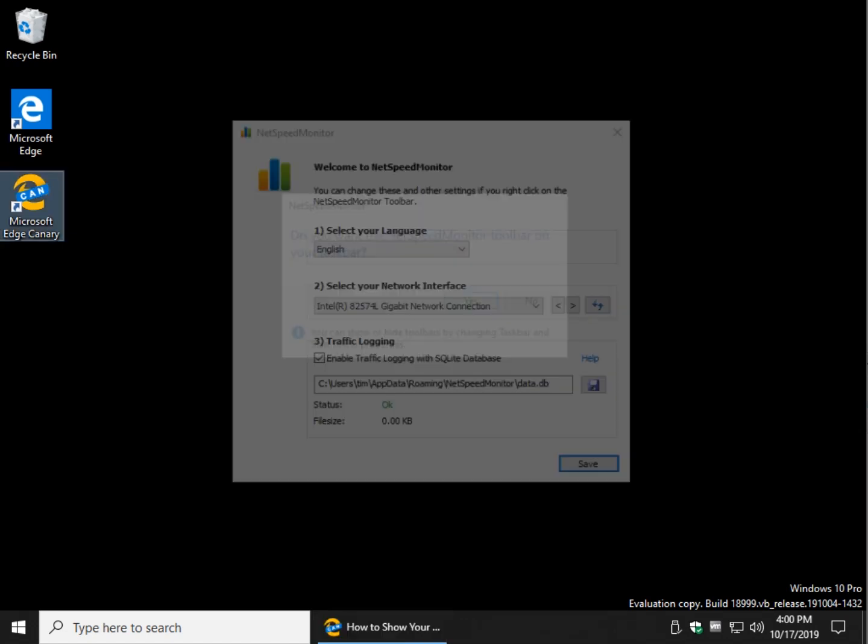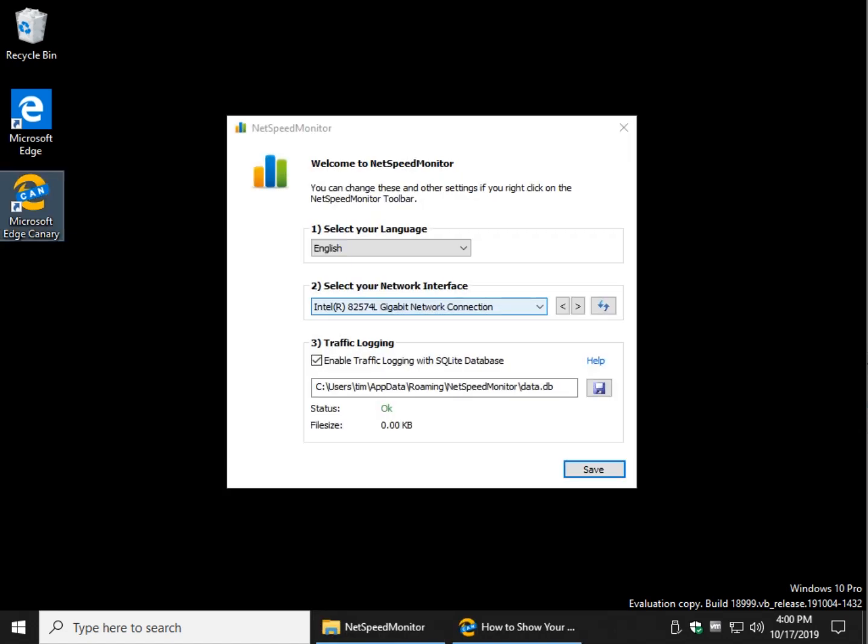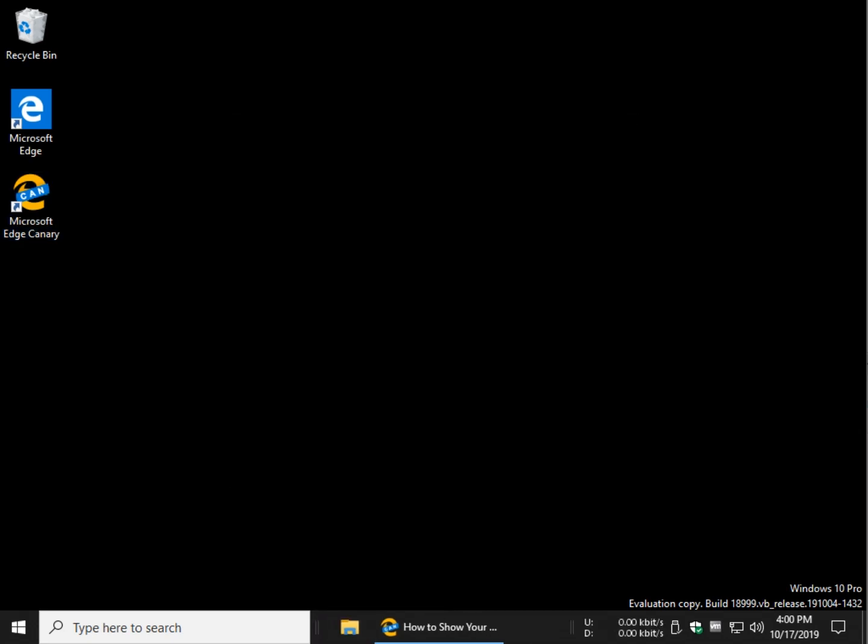Click yes. Nice thing is, after you do these couple settings here, you choose your network connection, your language. And if you want to enable traffic logging so you can look through your logs later, I'm going to disable that right now and click save.